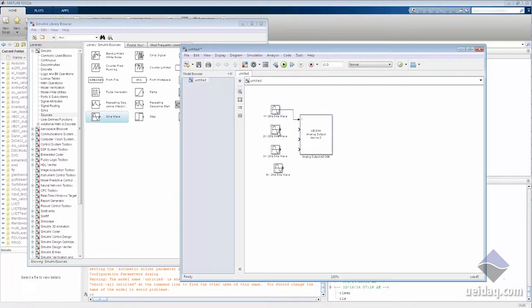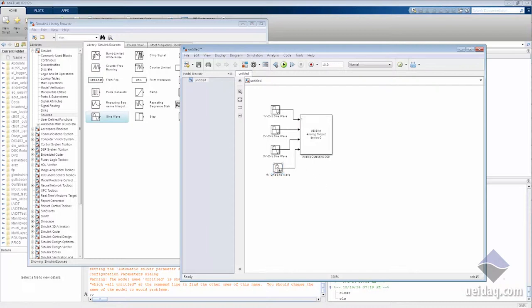So now we have four sine waves. The first one is one volt, second is two, third is three, and the fourth is four volts. We'll make sure the analog output section knows what to generate.